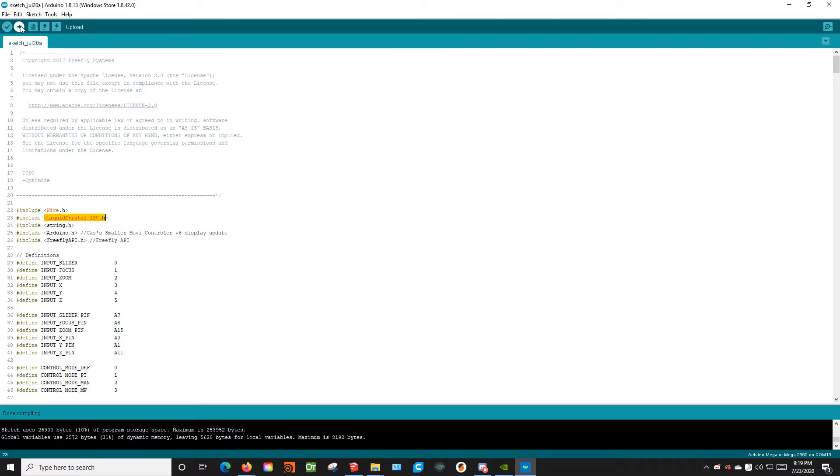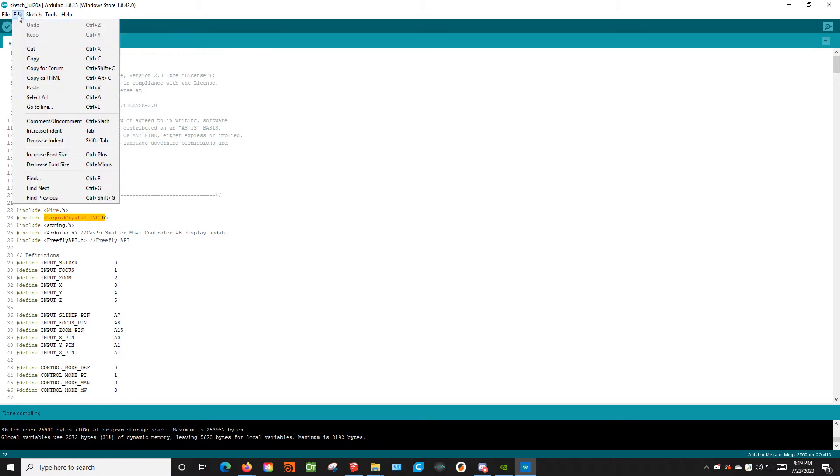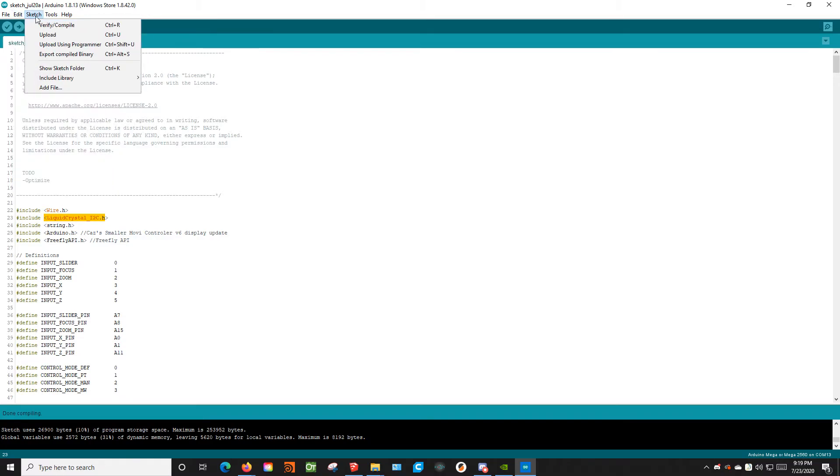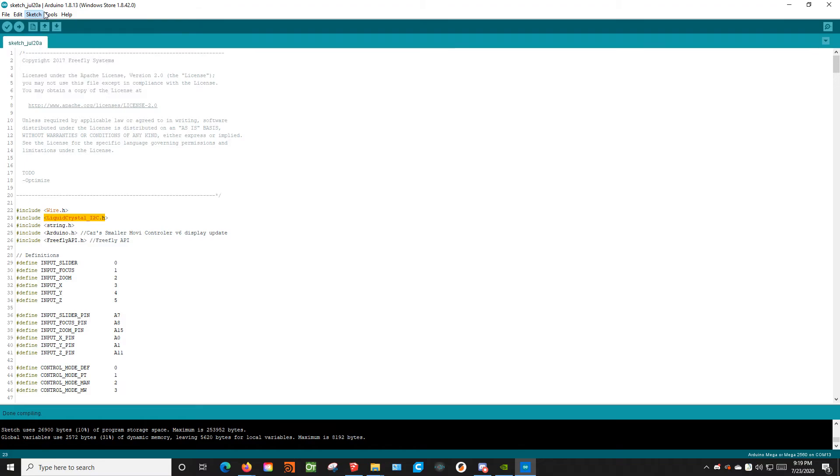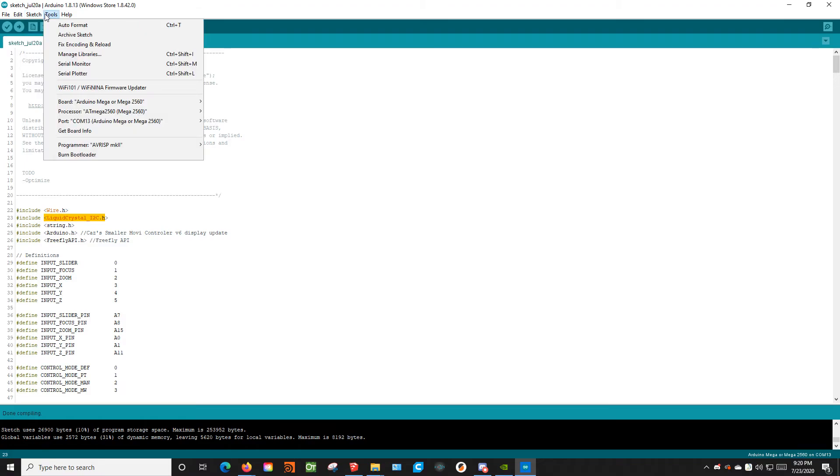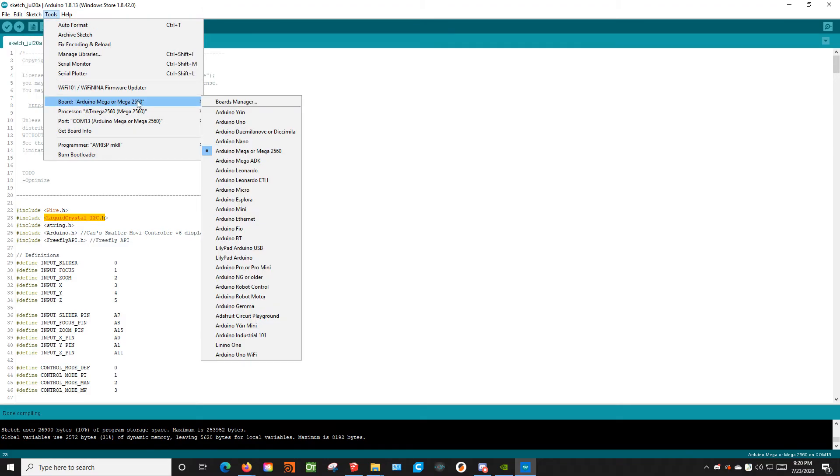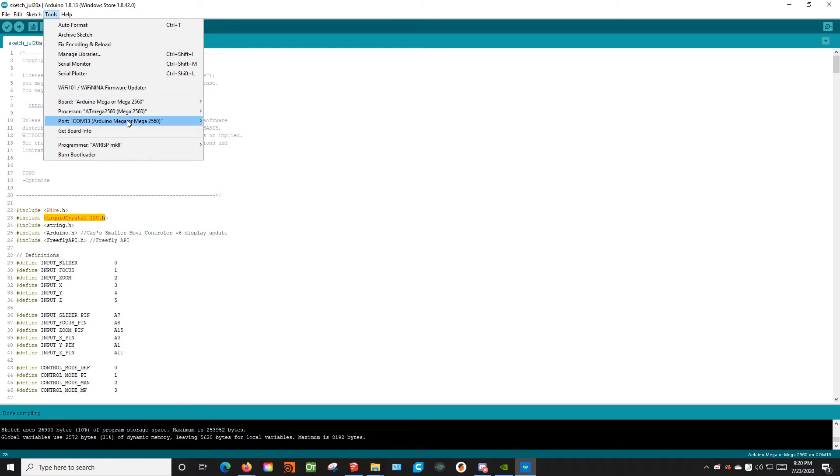Then you're going to go ahead and click Upload. But before you click Upload, you have to make sure you go into your tools and you have the correct board selected. In this case, for the Mini Movi controllers, the Arduino Mega or Mega 2560. You also have to make sure that you're using the correct port. In my case, it's COM13.